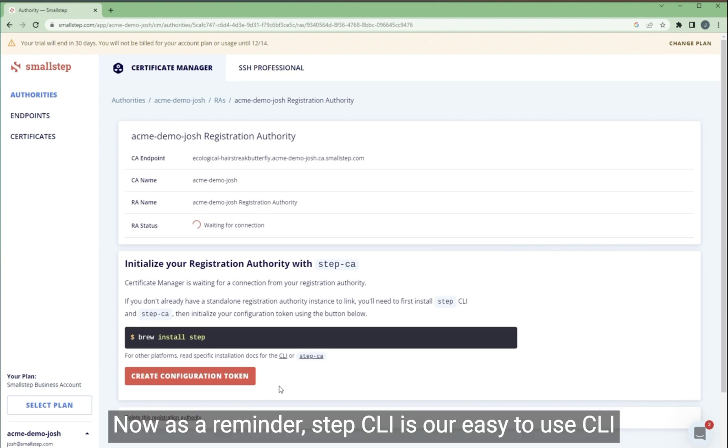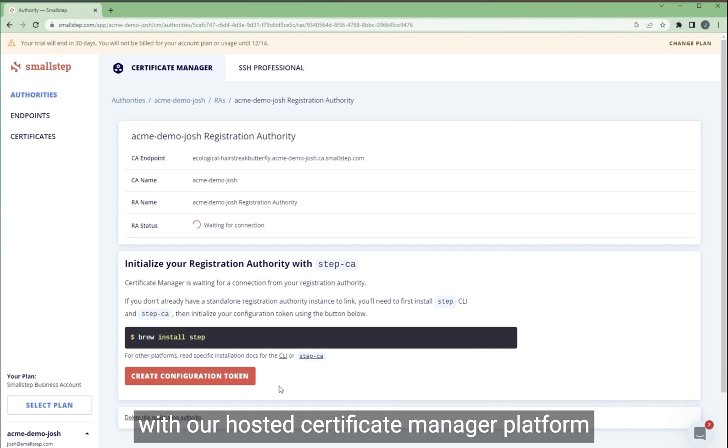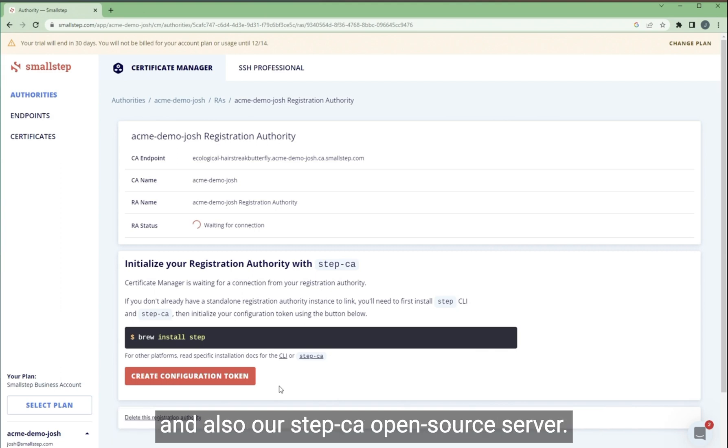Now, as a reminder, step CLI is our easy to use CLI tool for building PKI workflows and communicating with our hosted Certificate Manager platform and also our step CA open source server.